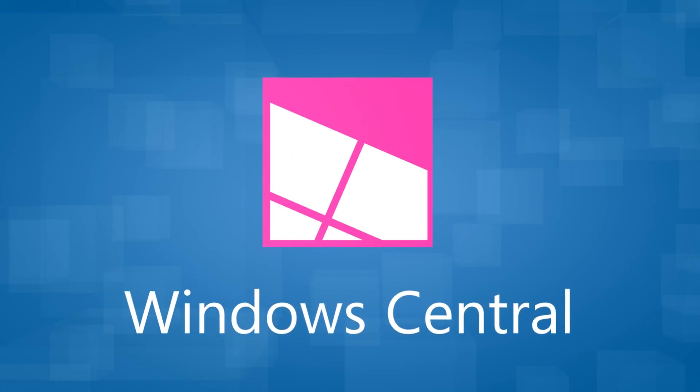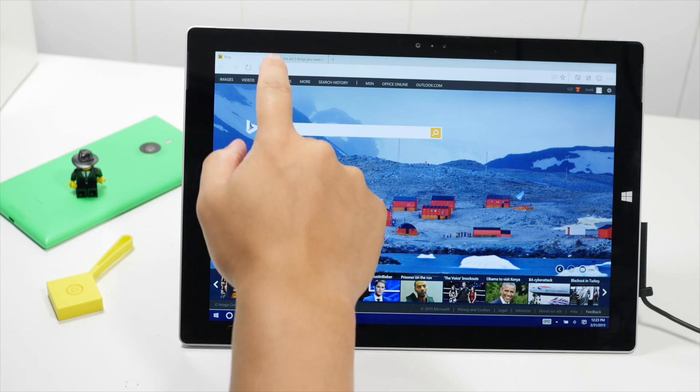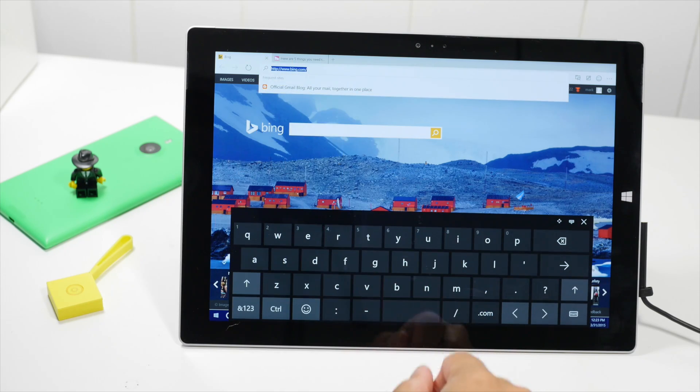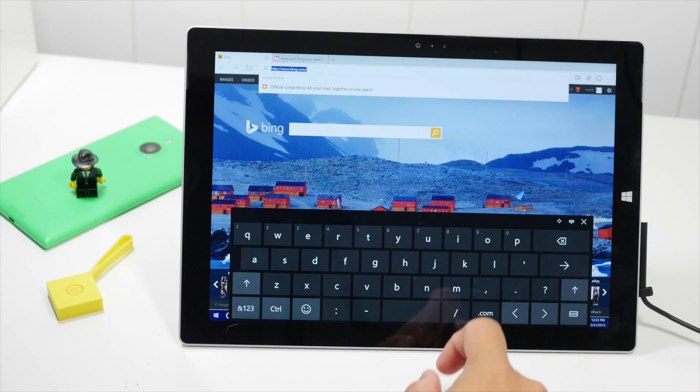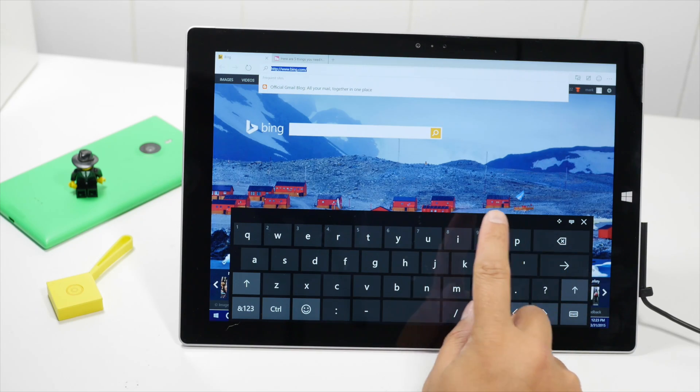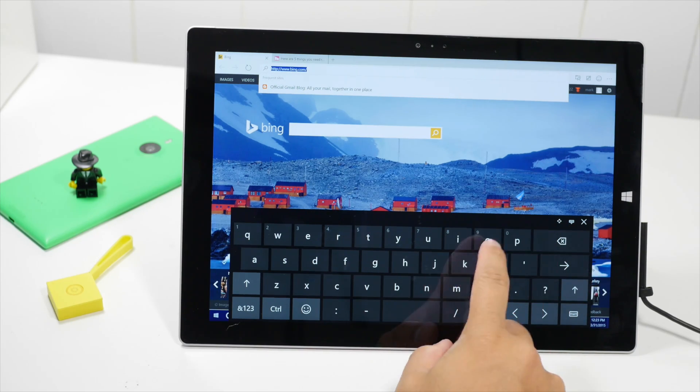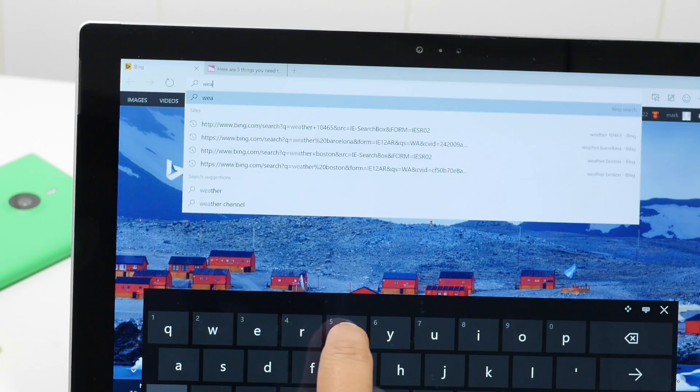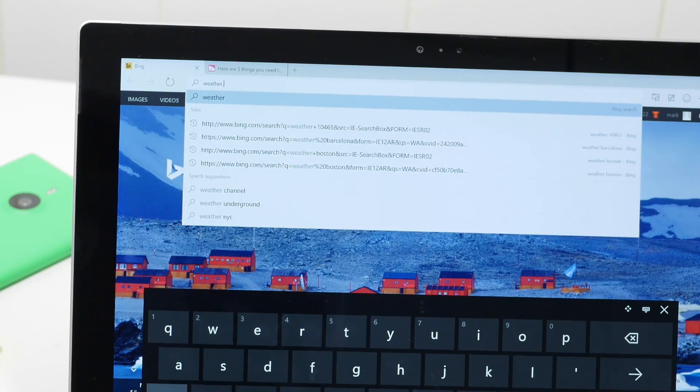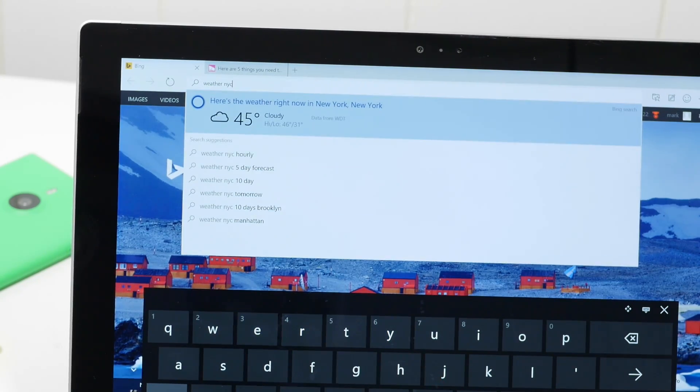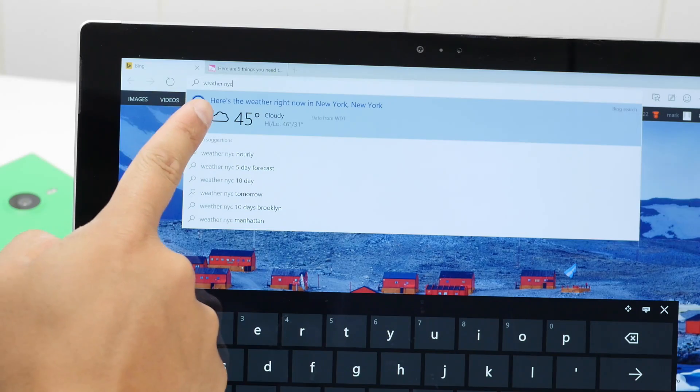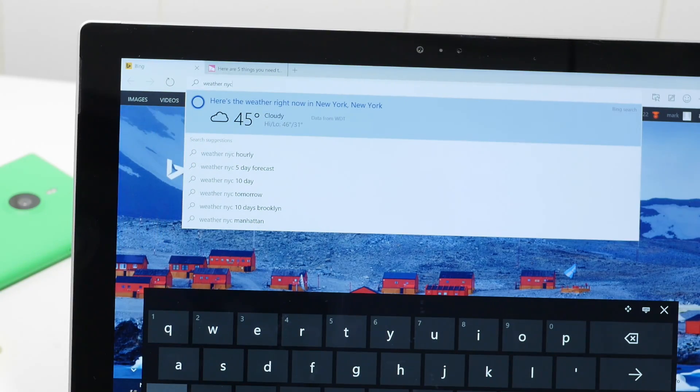The first thing you need to know is that Cortana is now built into Project Spartan, the web browser. There's no dedicated Cortana button, so it's not very obvious. But if you start writing, Weather, New York, Cortana will show up here on the address bar.